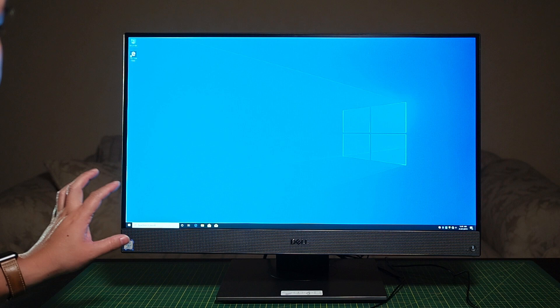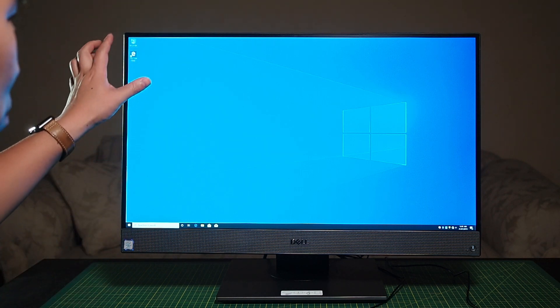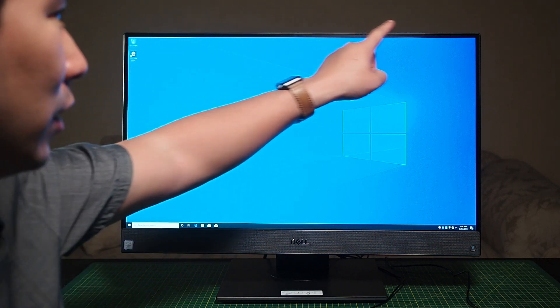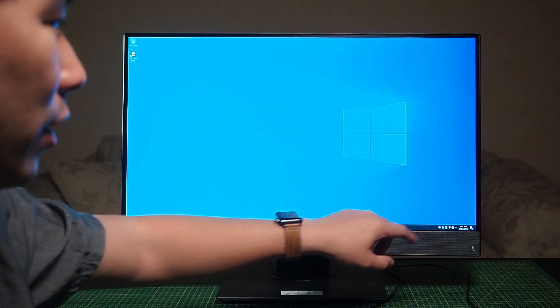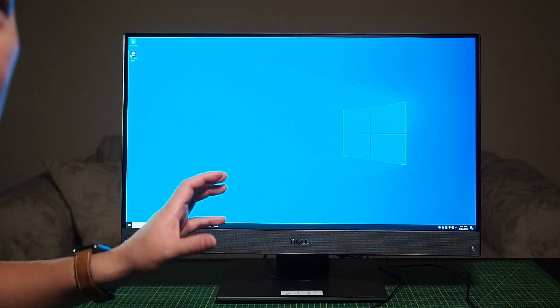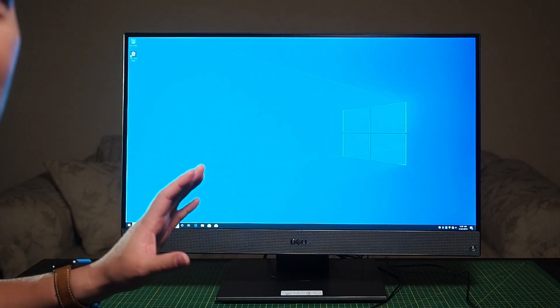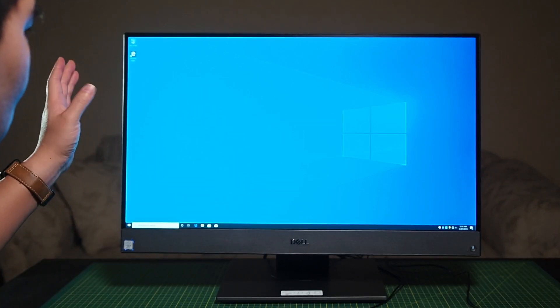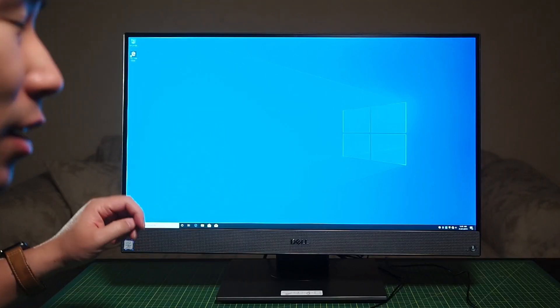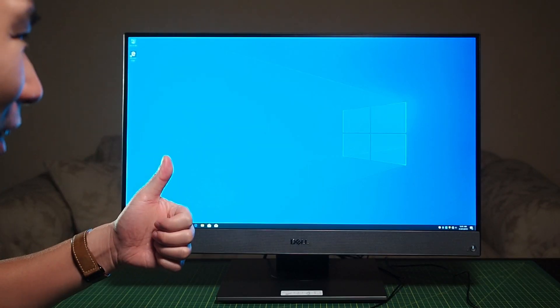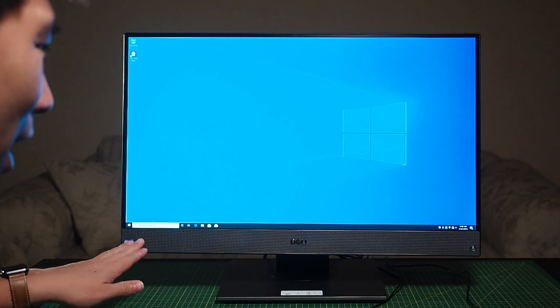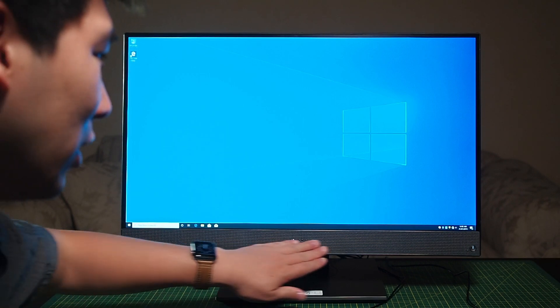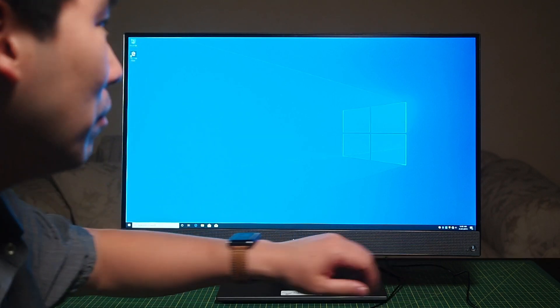As you can see, the bezel on this is quite thin - it's got nearly an infinity edge sort of display there. I kind of like that. The speaker is built on the bottom. Let's have a look at the components in this computer.